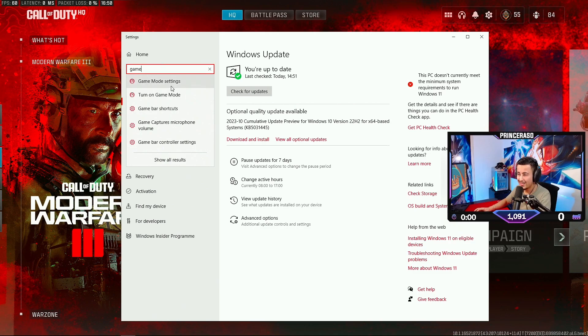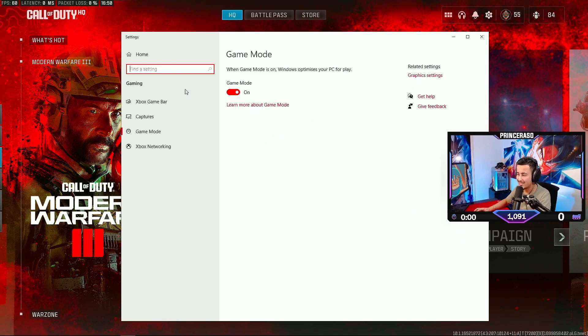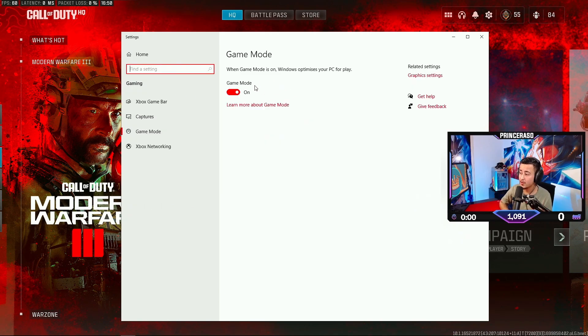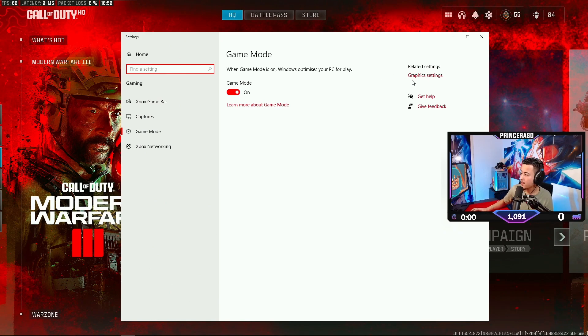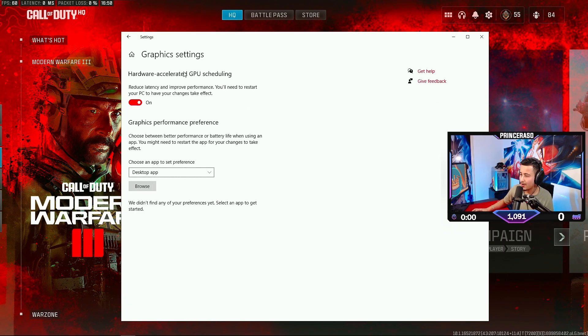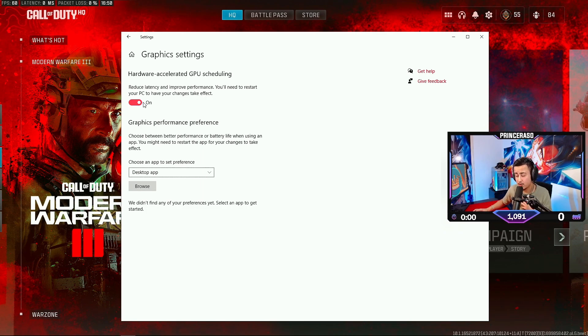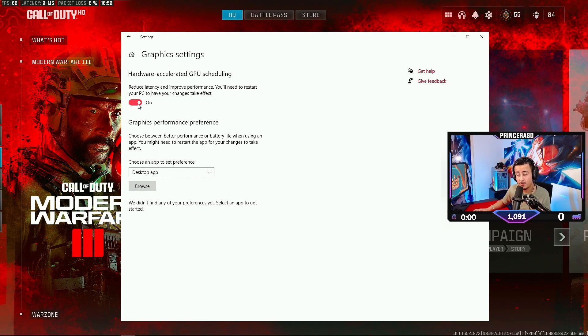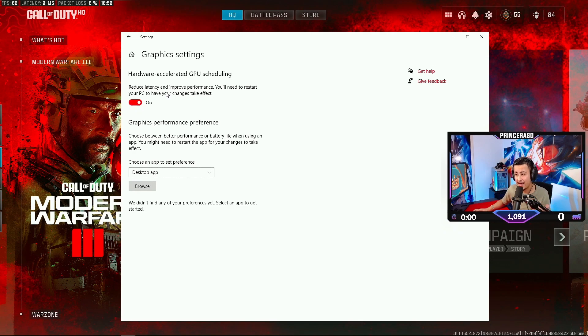Then we're gonna go to Game Mode Settings. I have this on. When Game Mode is on, Windows optimizes your PC for play. Then we're gonna go to Graphics Settings. As you can see, Hardware Accelerated GPU Scheduling. I have this on. I haven't tested it when it's off, but when I have it on, I don't notice any lag or FPS issues.